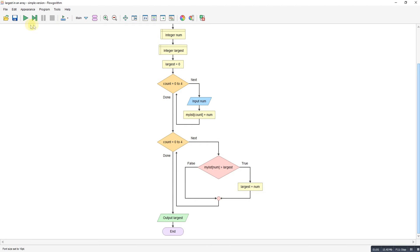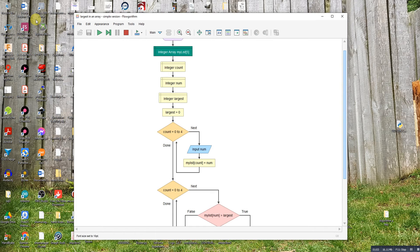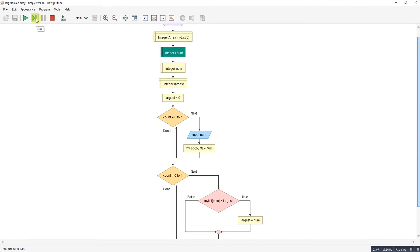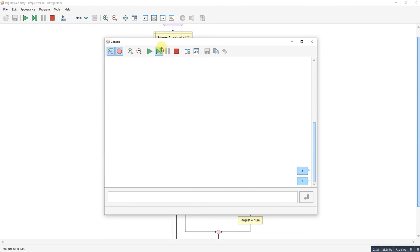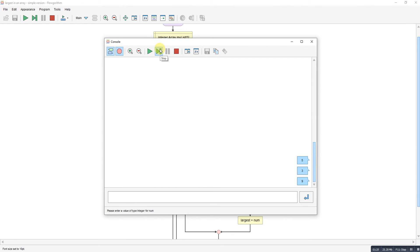Let's step through it. I'll step to the point where we're waiting for input. I'll enter five values: 5, 3, 9, 9, 7, and 4.